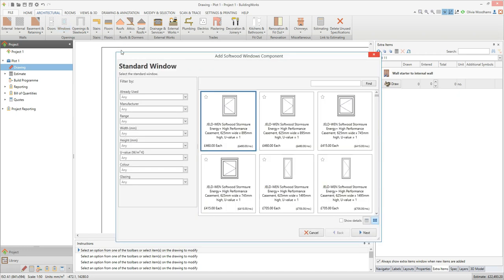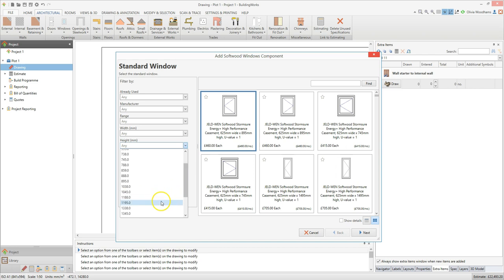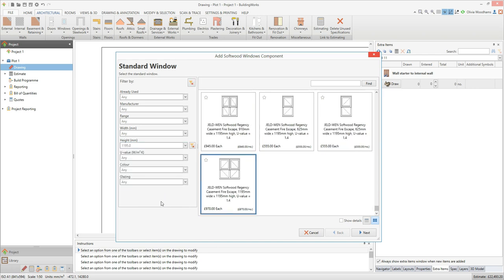The first screen prompts you to select a window from the onboard library. You can sort the windows using a variety of filters on the left hand side of the screen — by manufacturer, size, U-value and so on. I'm going to filter the windows by height and select a window with a 1,195mm height. If you know the range of windows you want to use, you can type a keyword into the find box at the top of the screen and click find.